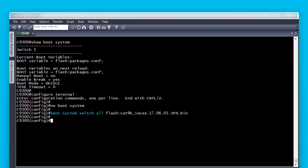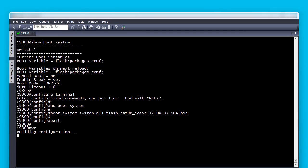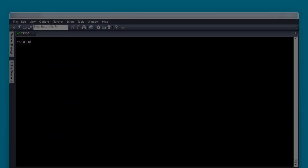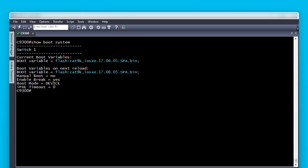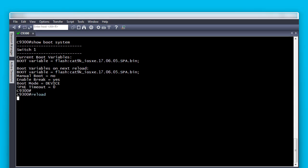Notice we use the switch all keyword. If your device is a single switch on standalone mode, then this command will detect only one switch is available and will apply the boot statement to that single switch. In case you have a switch stack, it will apply the boot statement to all switches of the stack. Exit from configuration mode and save the configuration. Check the boot variable and confirm it now shows the .bin file.